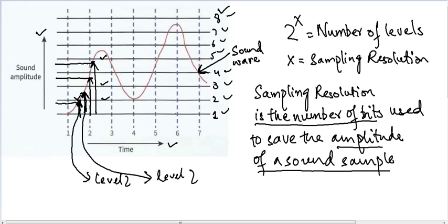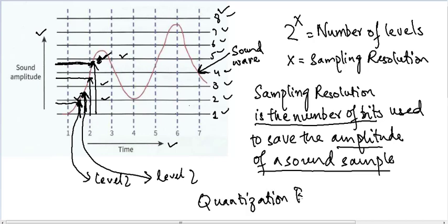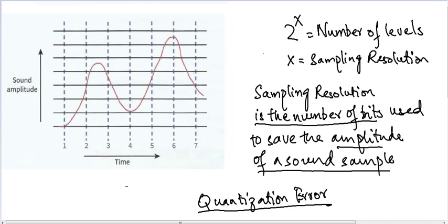One final and key concept: we are approximating. The height of this sample is assigned to level 5, but we can see it is not exactly level 5 — there is a small gap in height. We just approximate and say this equals level 5. This is called quantization error, which means that when saving the amplitude of a sound sample, we don't save the exact amplitude; rather, we approximate it to the closest level. That gap is the quantization error.